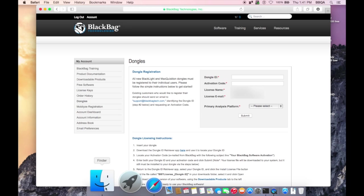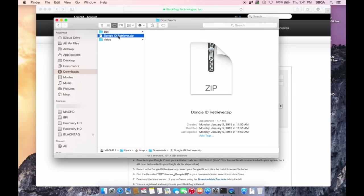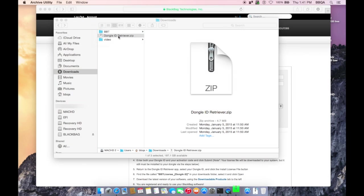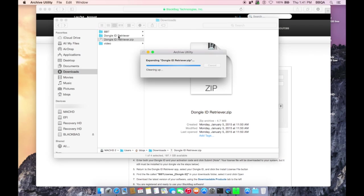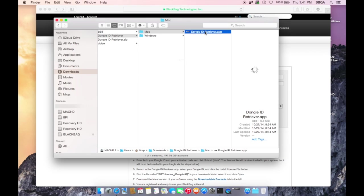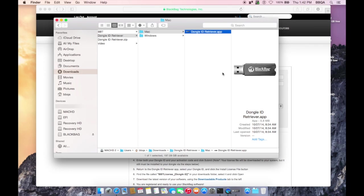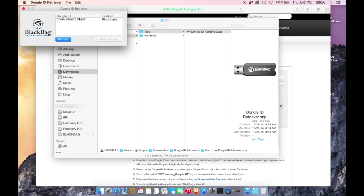The Dongle ID Retriever.zip file will be downloaded to your system. Uncompressing the zip file will reveal both the Windows and Macintosh applications. Double-click on the appropriate program to open it. With your Dongle attached to the system, its ID will be shown.